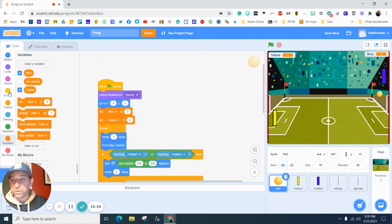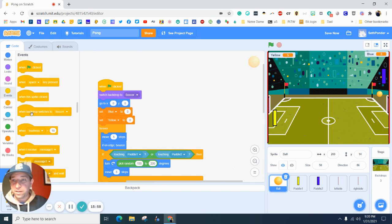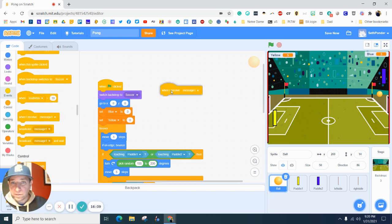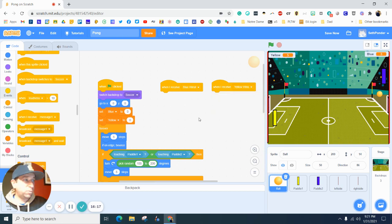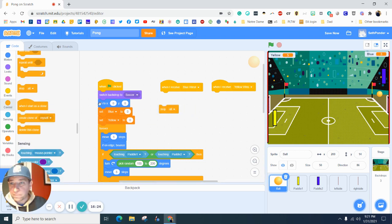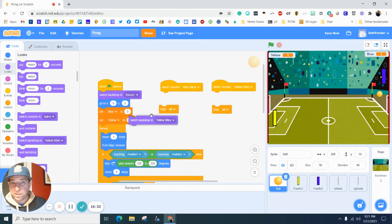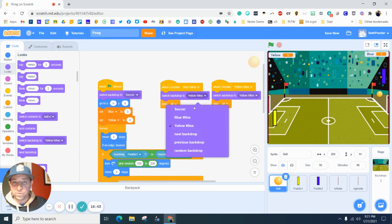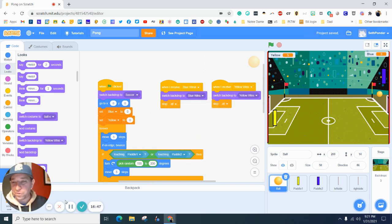When we receive 'blue wins' or 'yellow wins', we also want to switch the background. Remember how we made those 'yellow wins' and 'blue wins' costumes? So switch background to 'blue wins', and for yellow wins switch background to 'yellow wins'. Let's go to those backgrounds real fast — click here, find the backgrounds, go to 'blue wins', and we can type on it in the right colors.